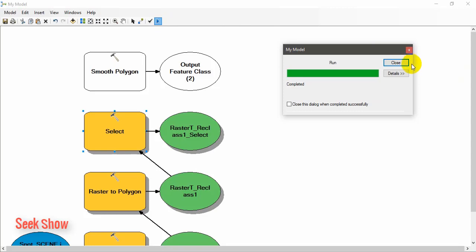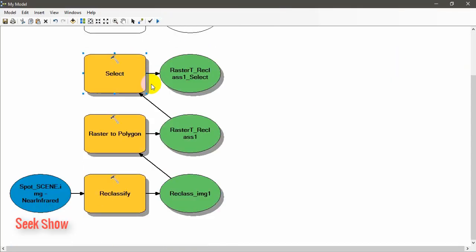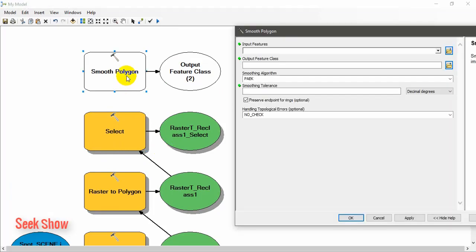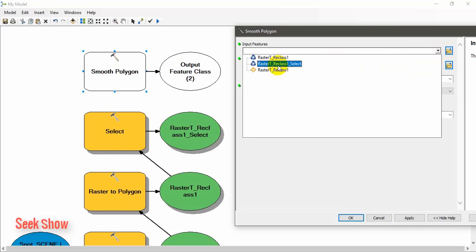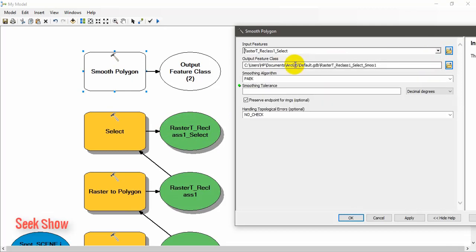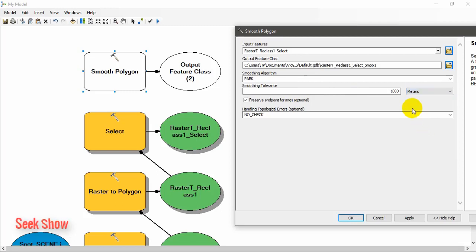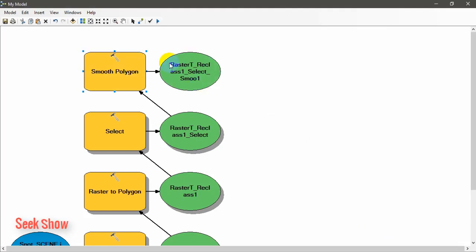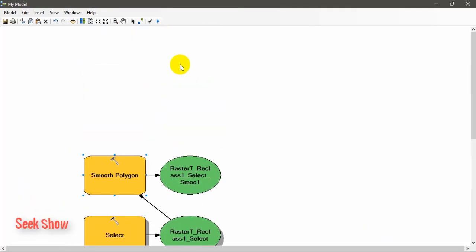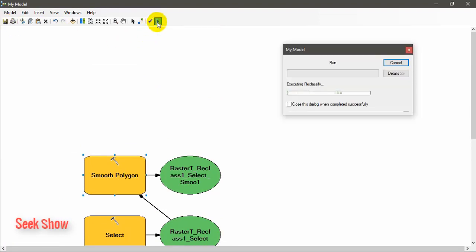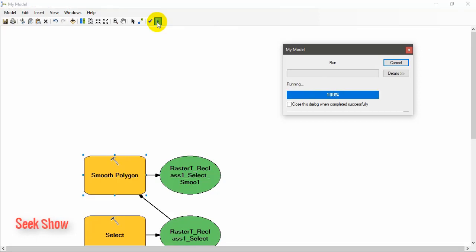Now, finally, three tools have been linked. Smooth polygon. Then we want to smooth the boundaries, so input feature is this one, the output of the select tool. Re-class select, and new output location should be set here, and smoothing tolerance is 1000 meters. And click apply. All the tools have been linked, and save here, and check. Open when you need the tool, and run the tool. Just close, if any error message is coming, this tool will be reloaded only.